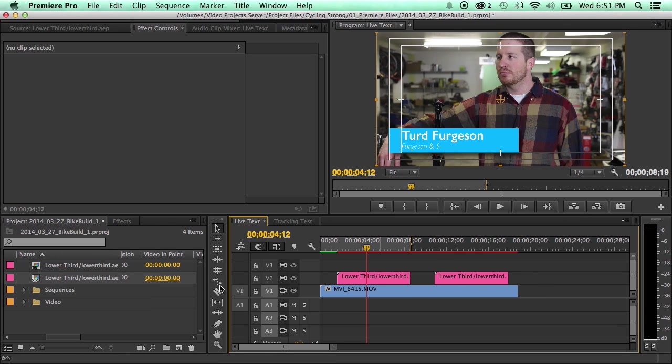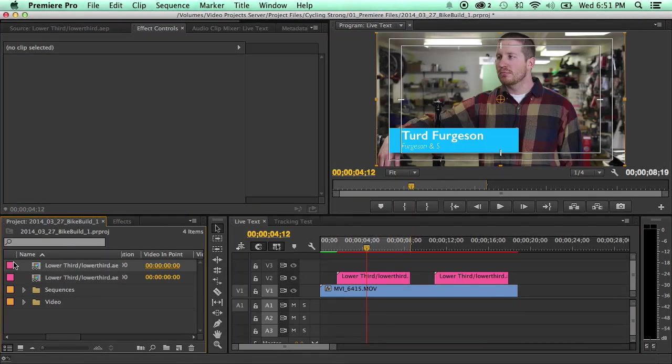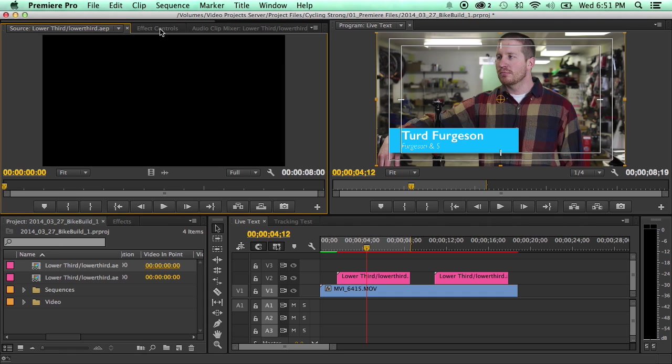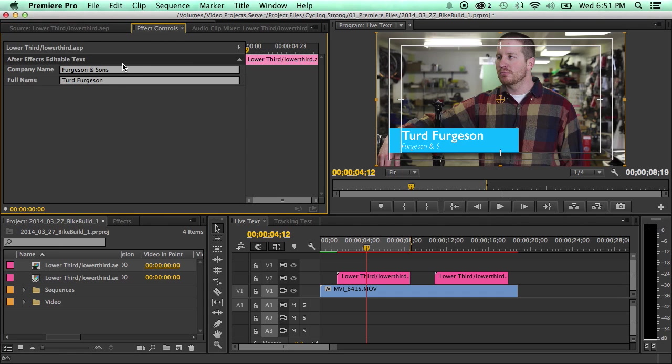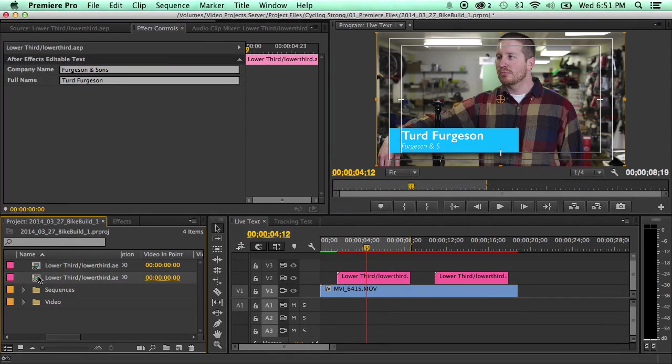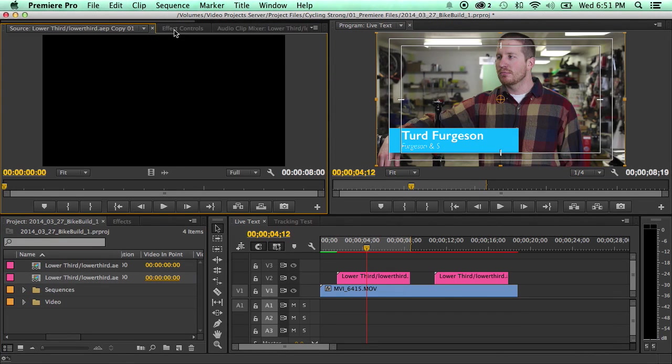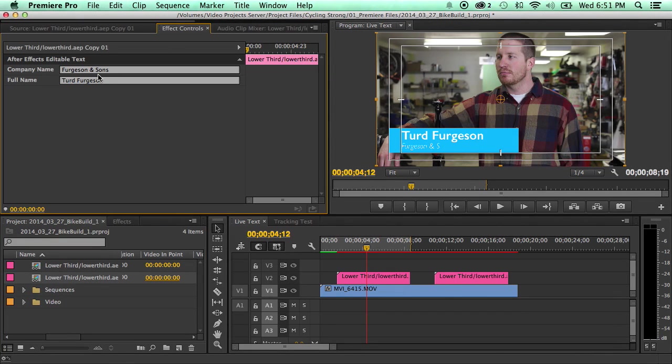So the nice thing about that is you have this one. You'll double click that so it comes in your source monitor so you can go to the effects control. Well, you double click this one. Now you've got a completely different one that you can change.